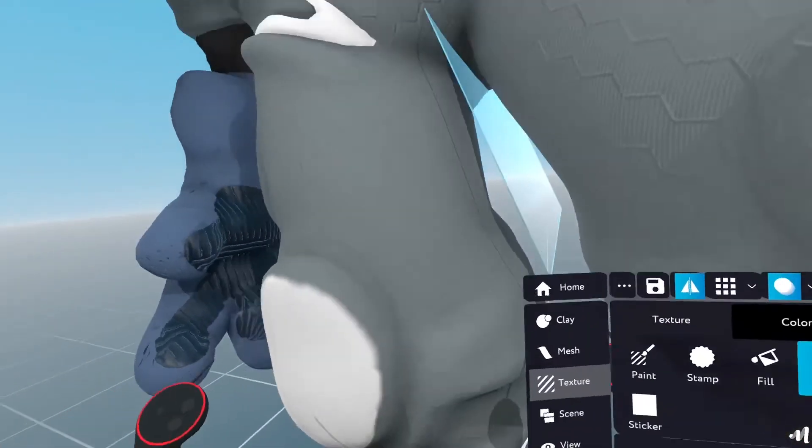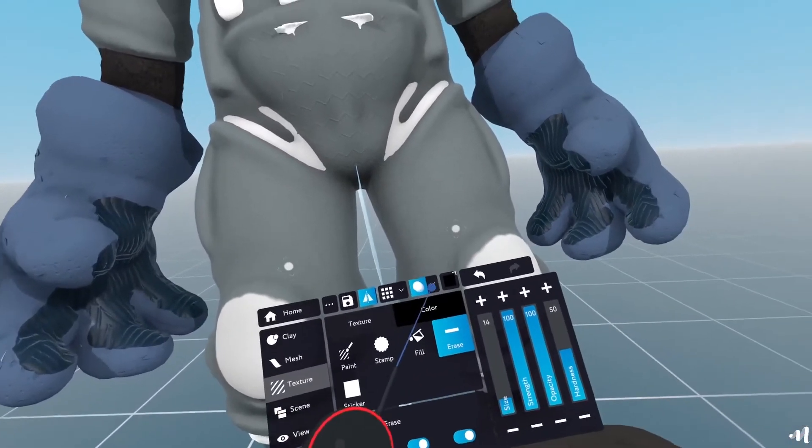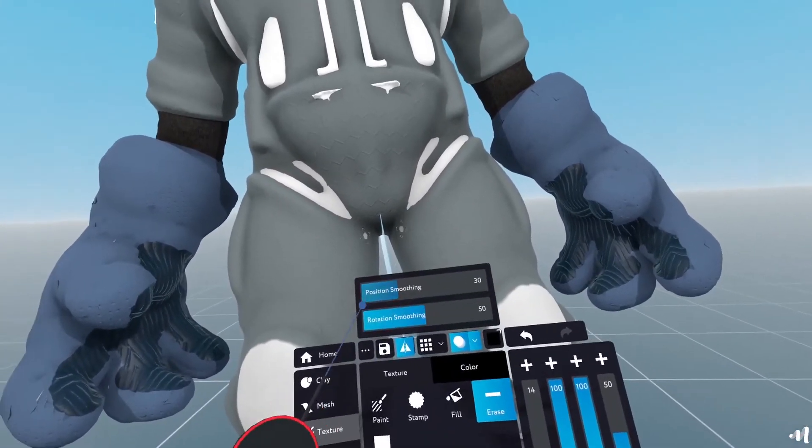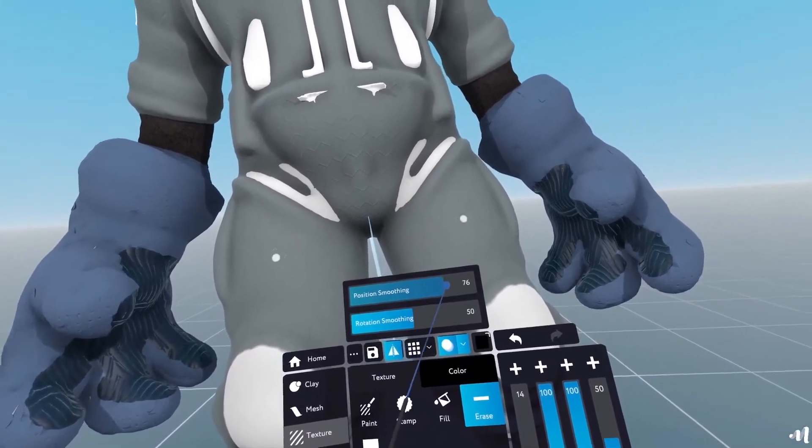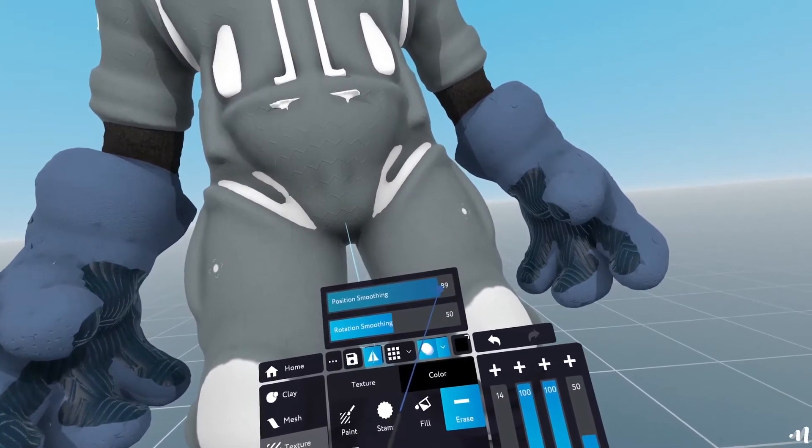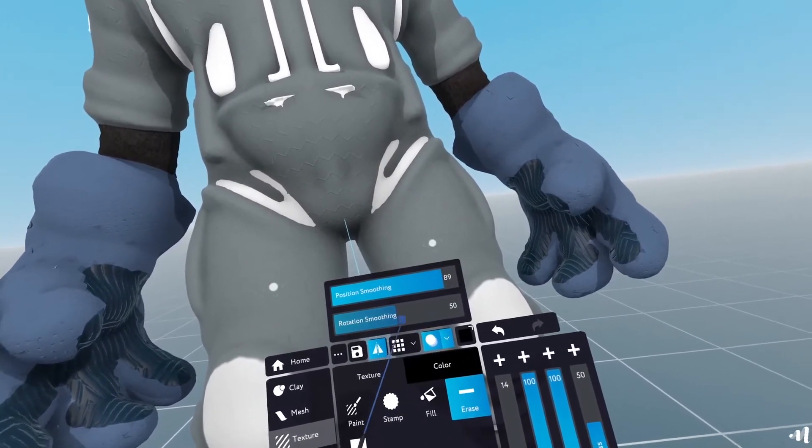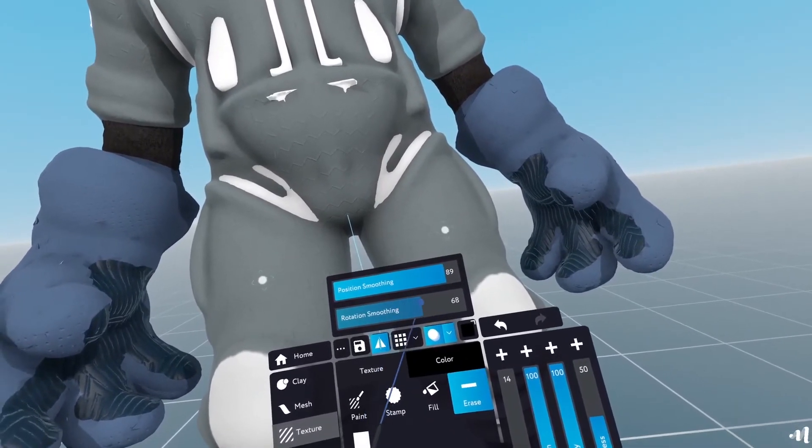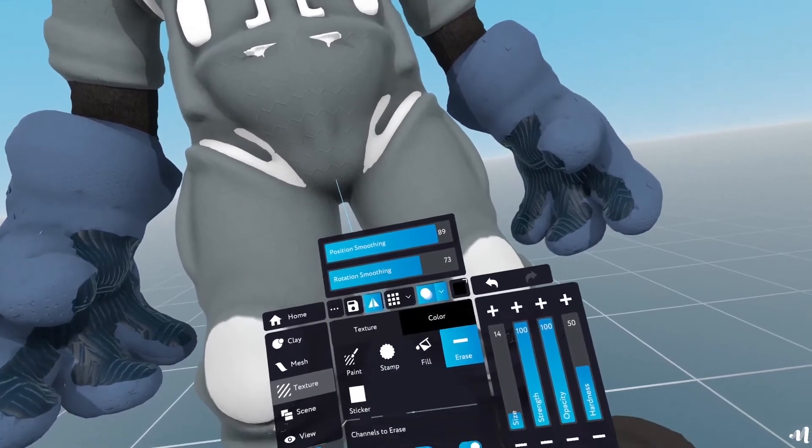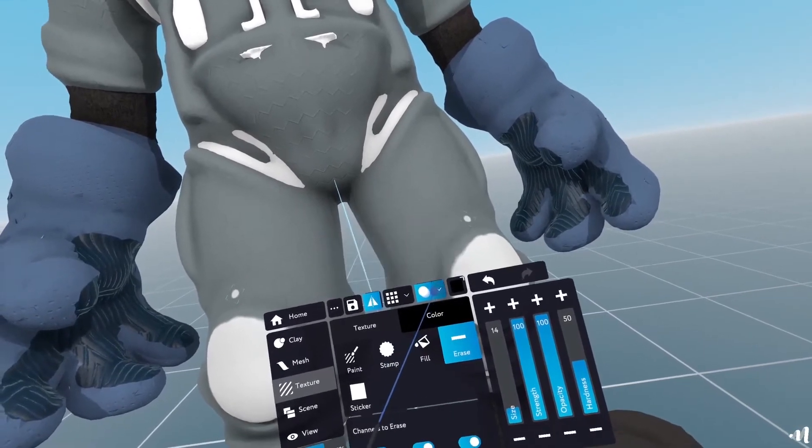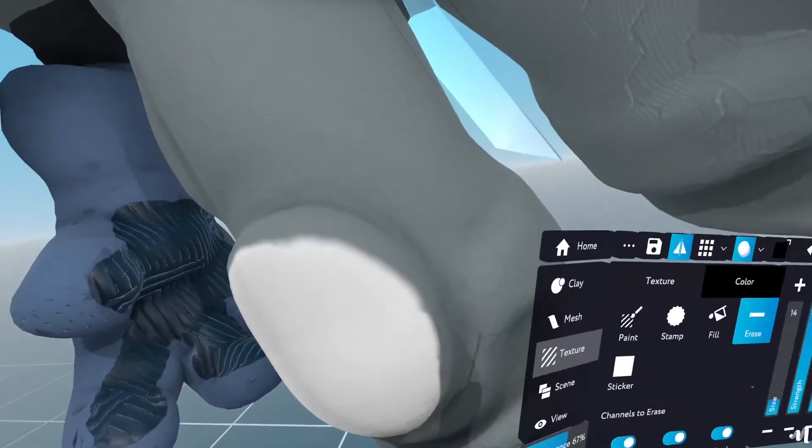But we have implemented in Masterpiece Creator the smoothing tool. So here with smoothing, what are you going to do is you can enable the position smoothing to something a bit higher. Say 90% and the rotation a bit higher as well.